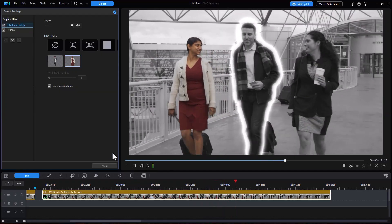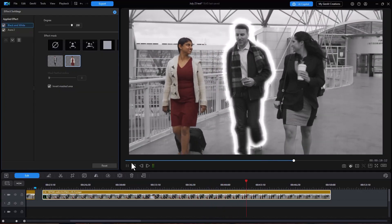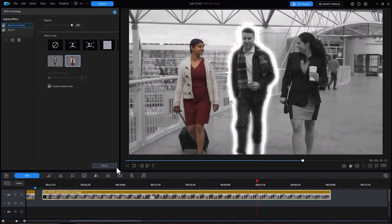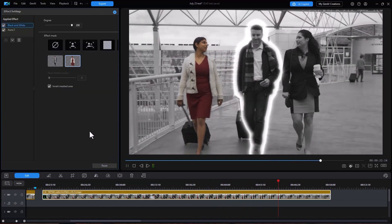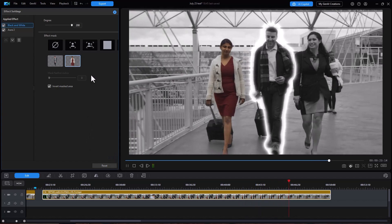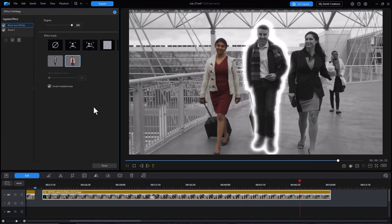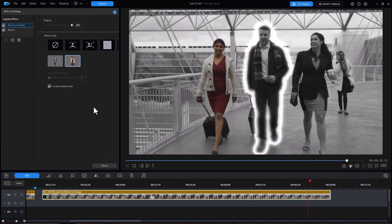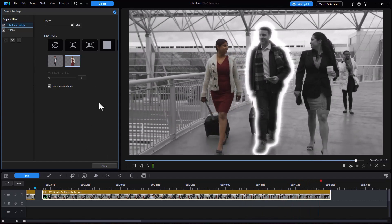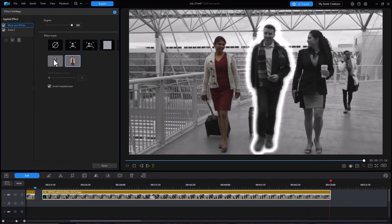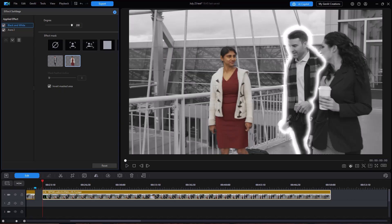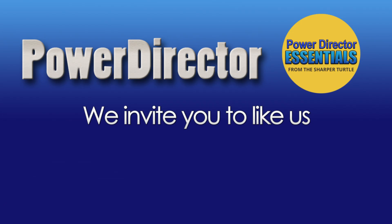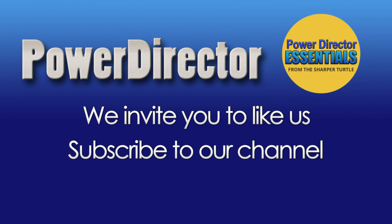So this gives you some idea of some of the variations you can do with this new tool that allows you in 365 to create these masks pixel by pixel using an AI tool now available as of July 2025 in CyberLink PowerDirector. And we'll see you next time.